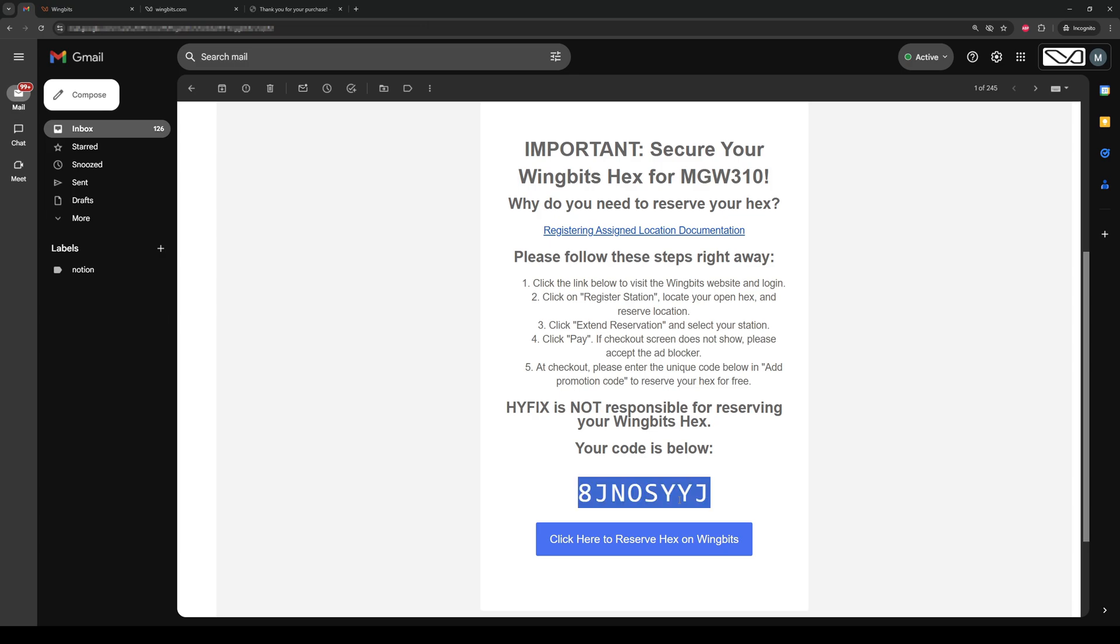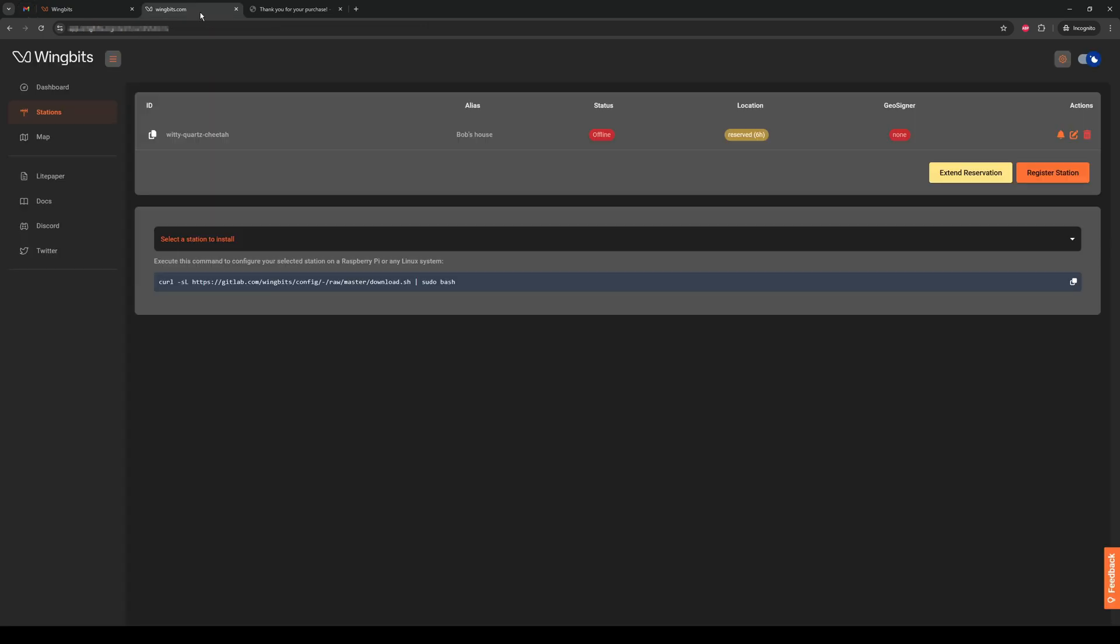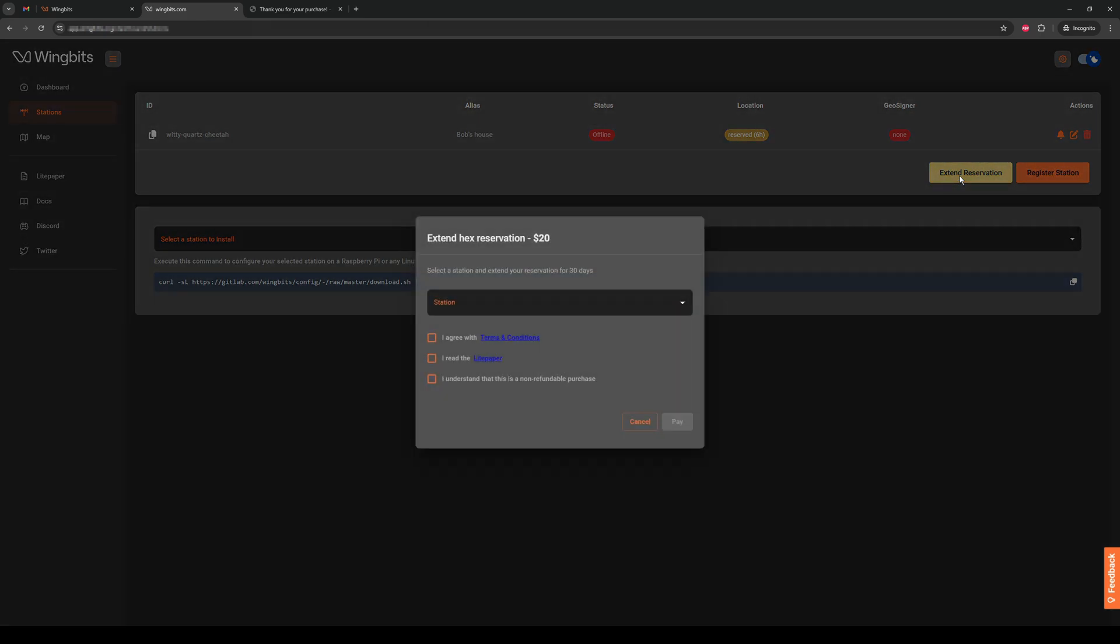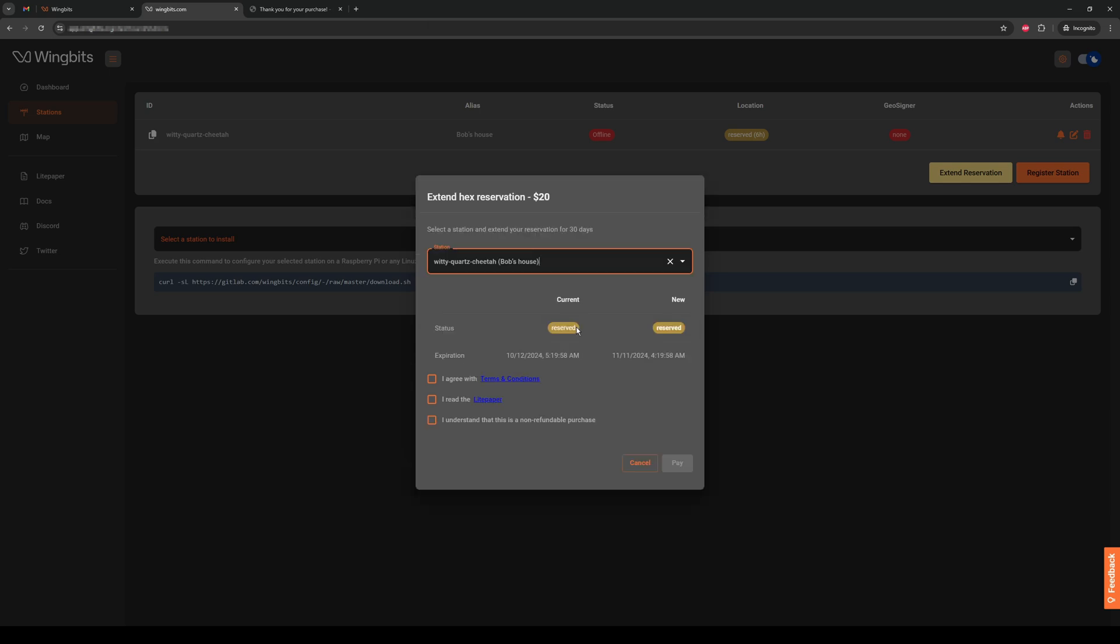Now change back to your WingBits tab. Left click on Extend Reservation. Use the drop down to select the appropriate station. We only have one to choose from here. Click the three checkboxes after you read the items that are linked. Then left-click Pay.